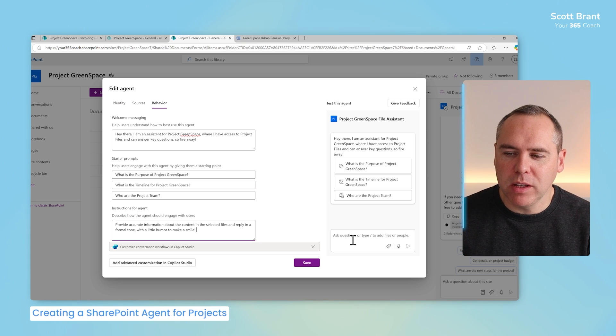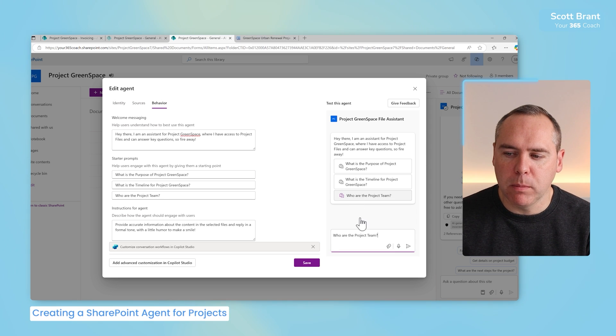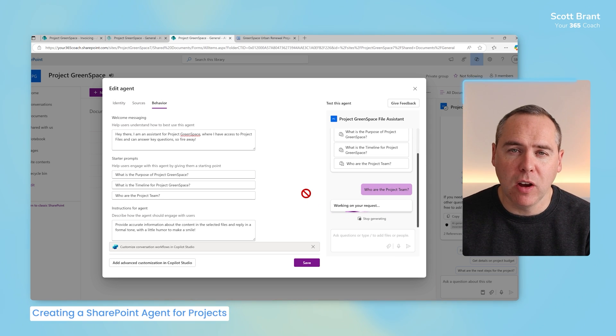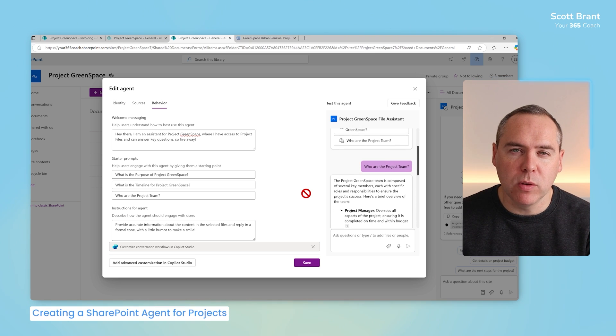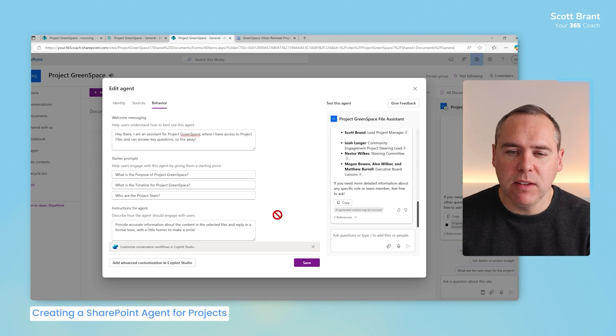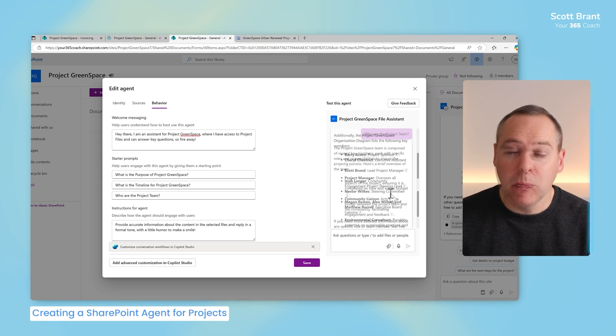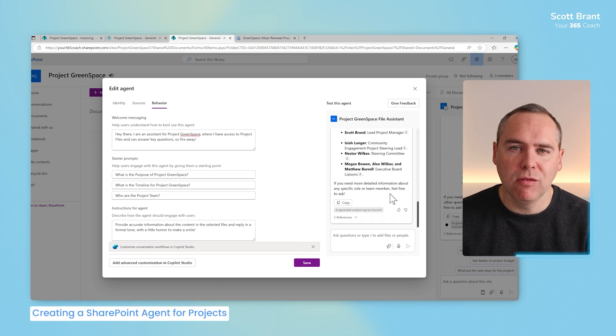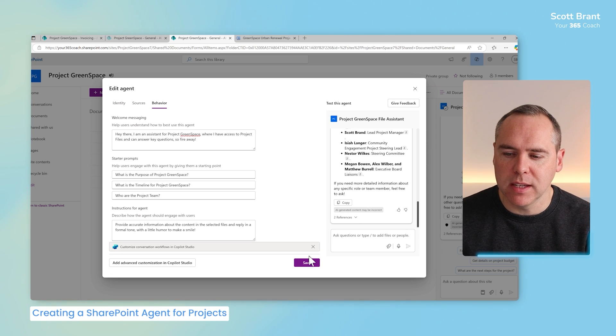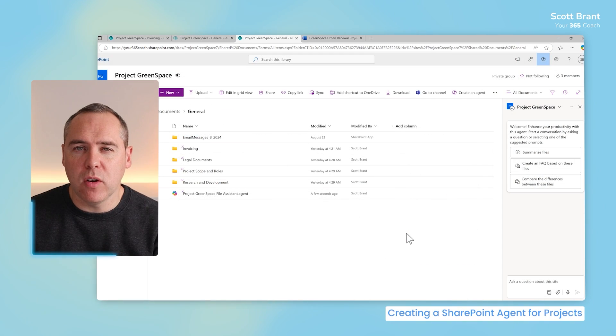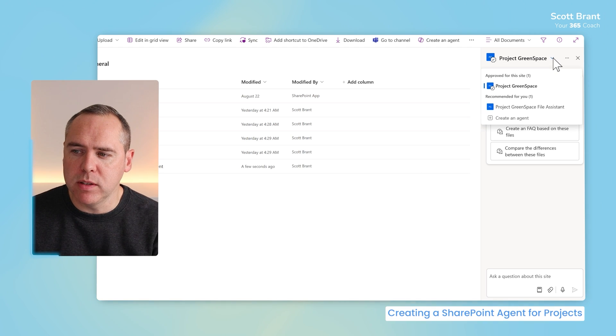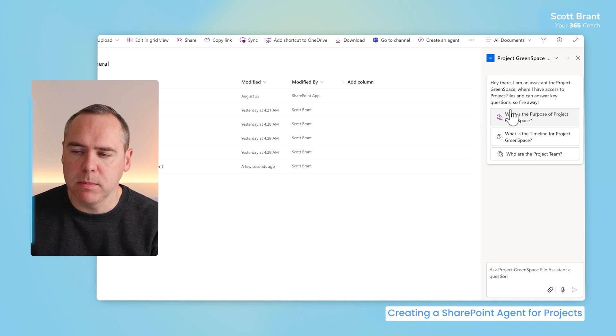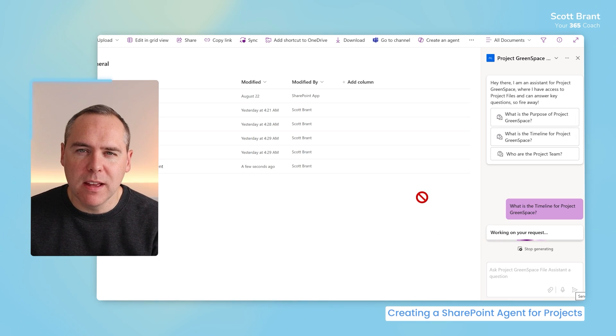We can also on the right-hand side begin to test our Copilot. Let's ask who are the project team and send that in to our Copilot. It now only uses information provided in the folders that we've also specified, and this information and behavior will also be used. And we can see on the right-hand side, it's provided the correct information once again from the files inside of our SharePoint site. Let's select Save, and on the right-hand side, to open your new Copilot, click in the drop-down once again, and select your Project Greenspace File Assistant.